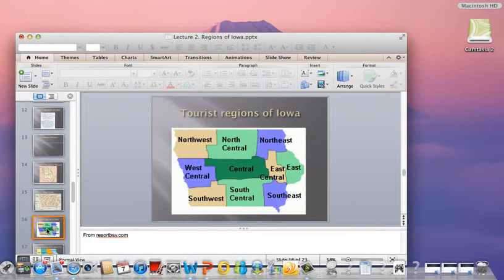But it does provide that sense of direction, and why would there be so many with such different sizes? For the sake of tourism, clusters of tourist attractions give meaning to the map. East central, for instance, would include Cedar Rapids and Iowa City, while east includes Davenport and Dubuque. Central includes Des Moines and Ames. This map is from the website resortbay.com, which lists bed and breakfast locations, about half a dozen in each region, where you can click on a state, then on regions within the state, and find full information for the bed and breakfast establishments.